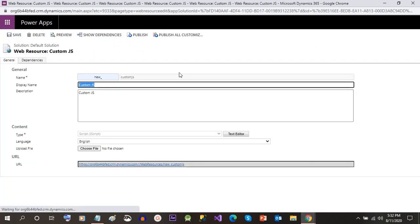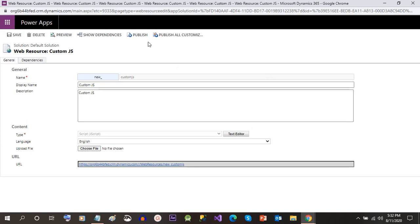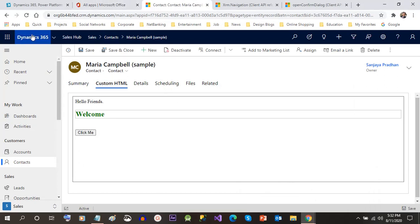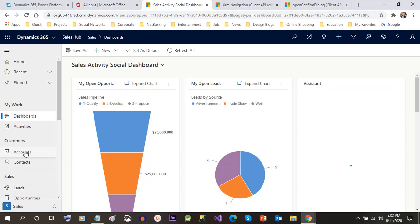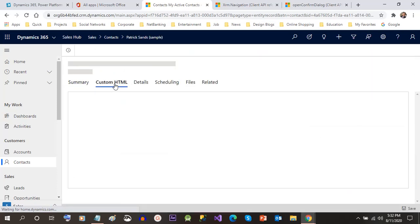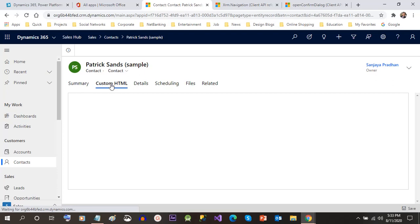You can copy that JavaScript into a web resource and associate the event for which the script should trigger. Once we publish it will give the confirm box. I'll refresh the contact form, then go to Contacts and open any contact, because I have associated that web resource in the contact form and on the button click I am calling that JavaScript method to display the dialog box.